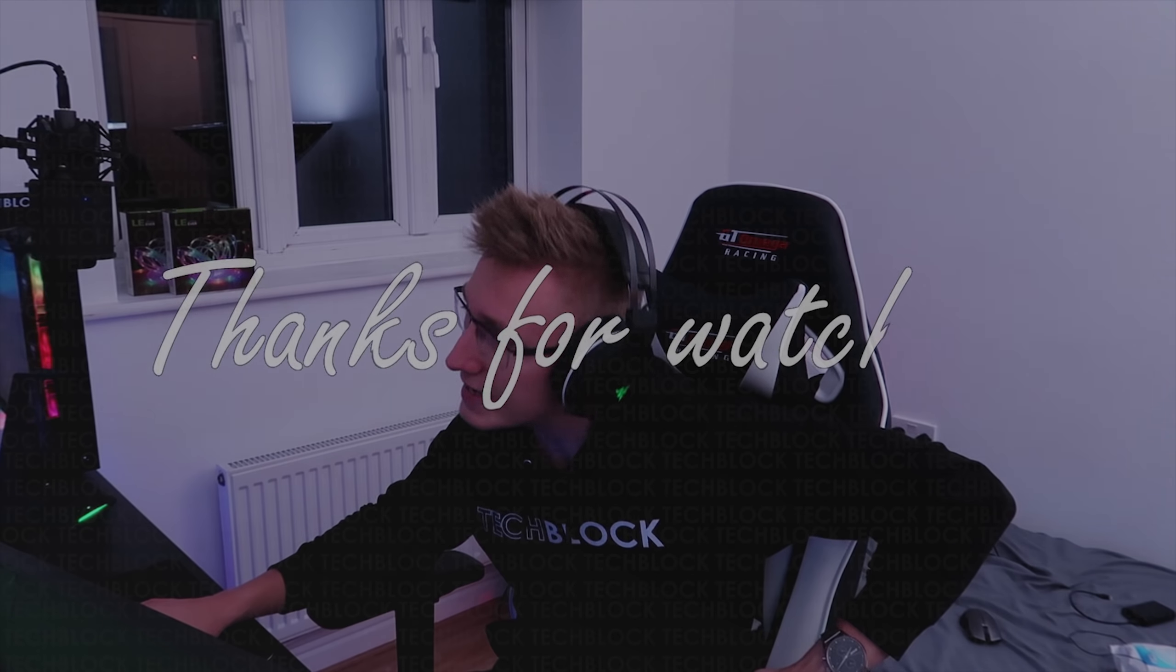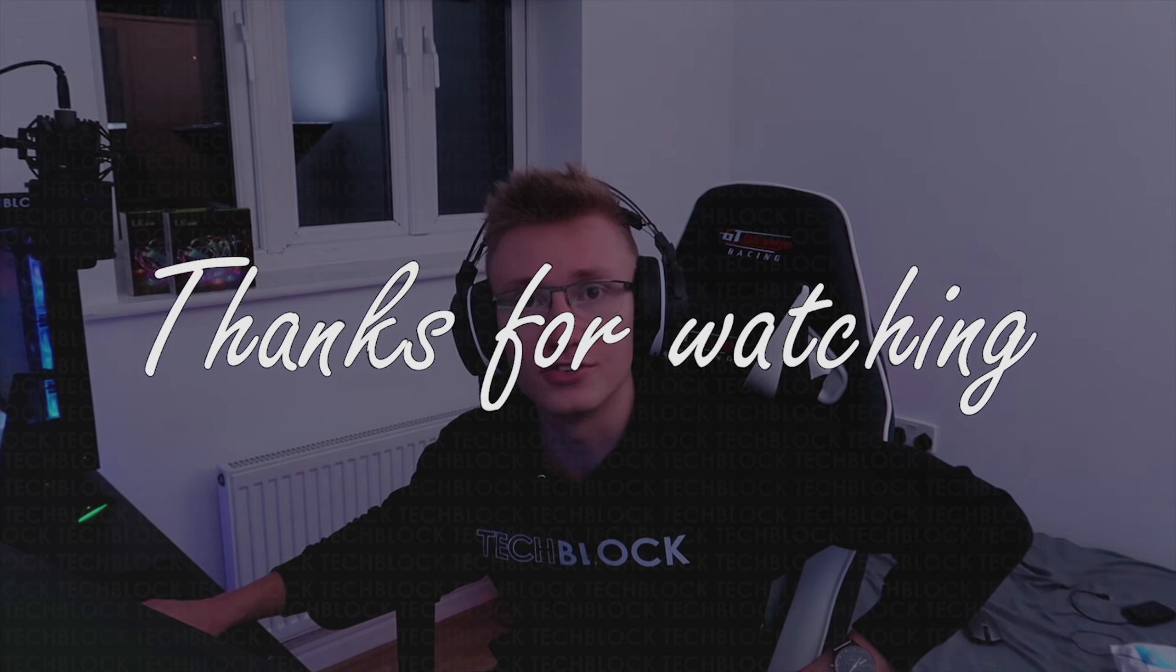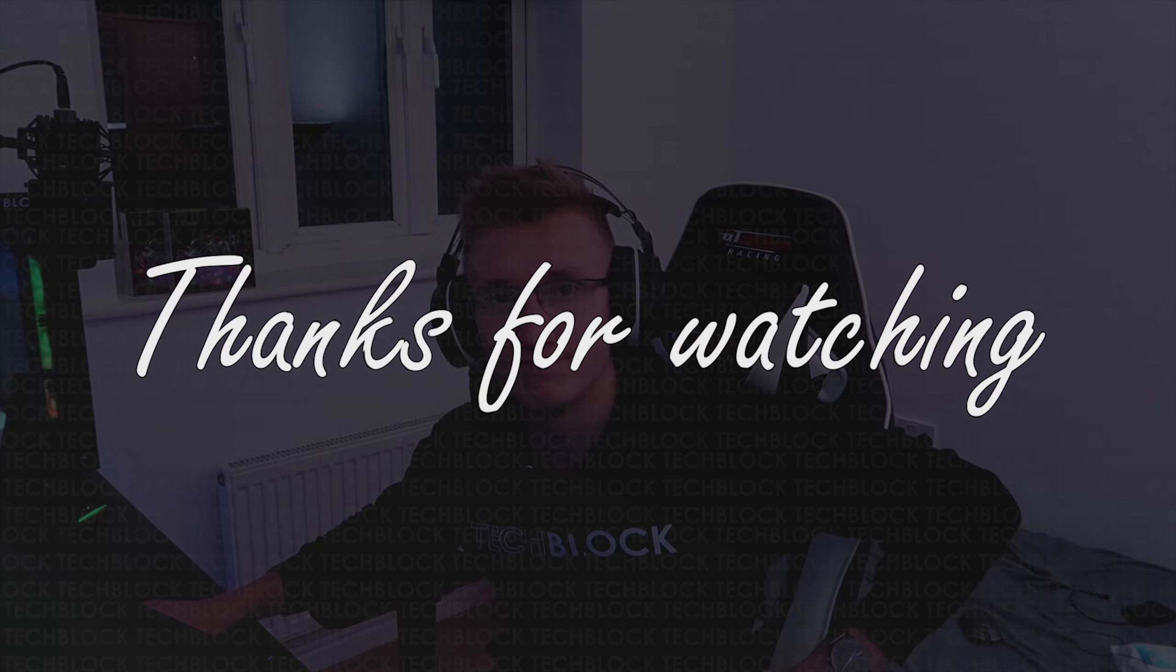But I think that's going to be it for today's video. Let me know in the comment section down below what you think of all these items here that have just been released from Razer. But yeah, apart from that, thank you very much for watching and I hope to see you in another video soon. Goodbye.